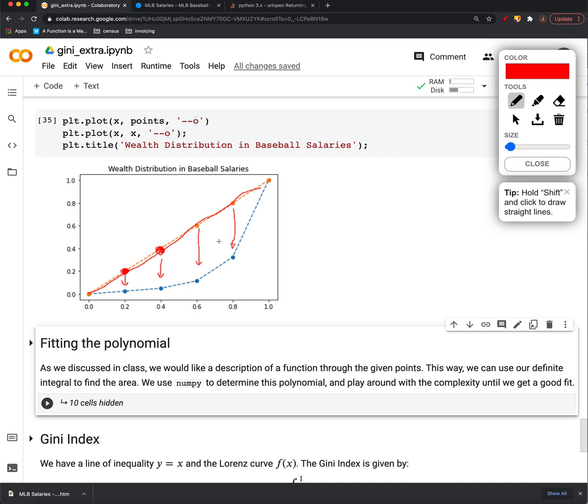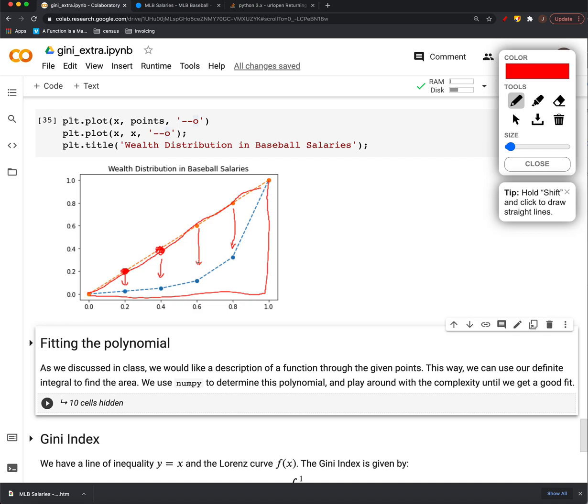And we said that we could measure this, we could understand this equality simply by looking at the amount of area under the curve. Now, what we want is we want kind of a norm, we want to understand that in terms of a normal number. So we look at the Gini index as the ratio of the area between those curves to the area in the triangle.